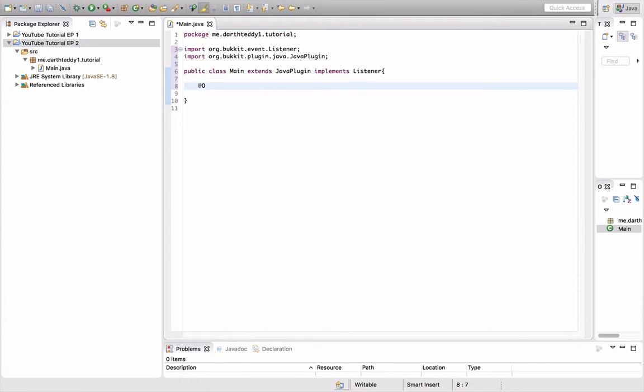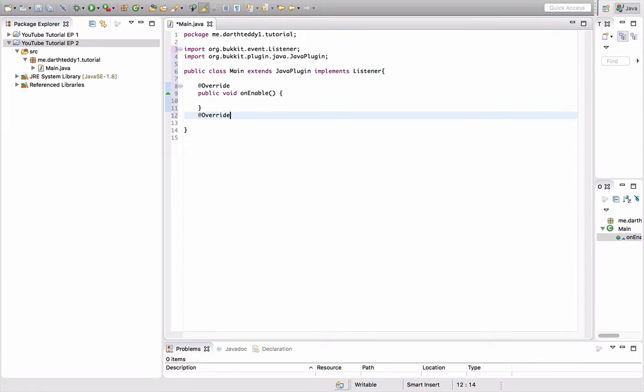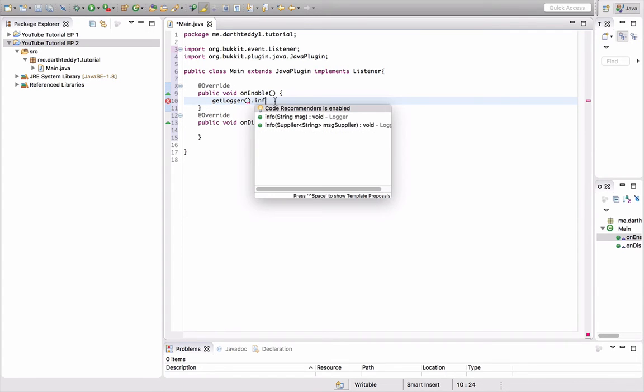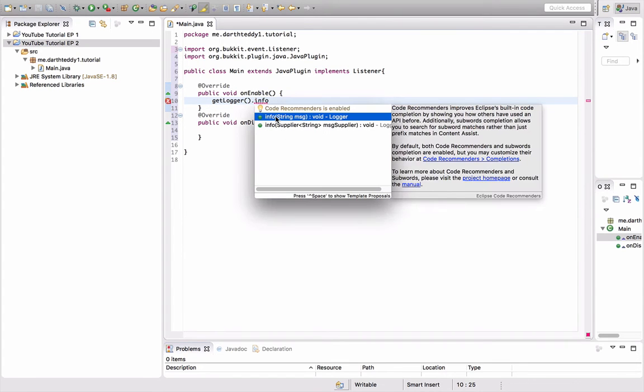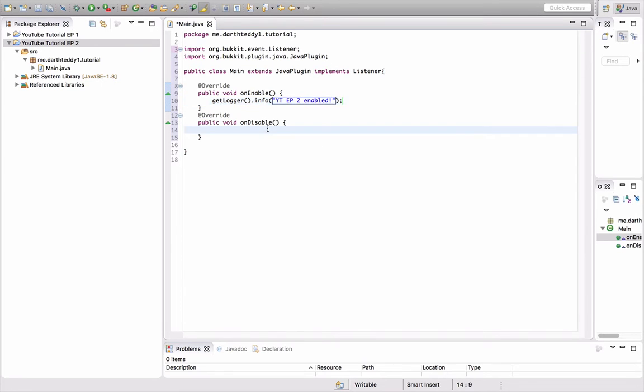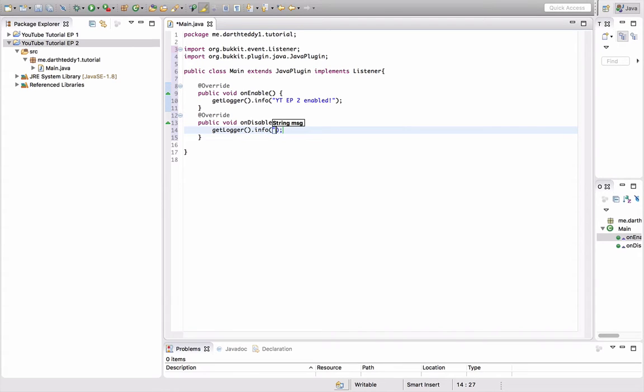We're going to do our on enable again, and our on disable again. Public void on enable. And add override, public void on disable. Again, we're going to do getlogger.info. I don't know if I went over it in the last episode, but this displays something in console when the plugin's enabled. So I'm going to just do ytep2 enabled, and getlogger.info ytep2 disabled.